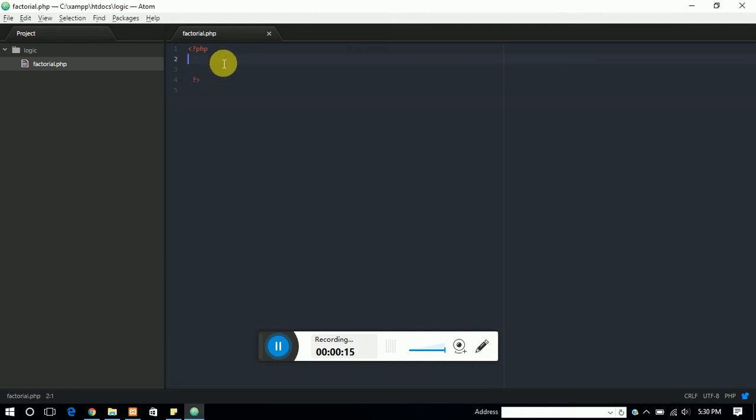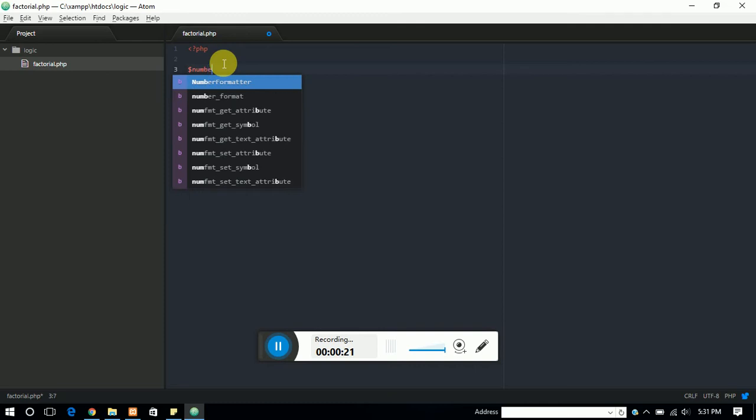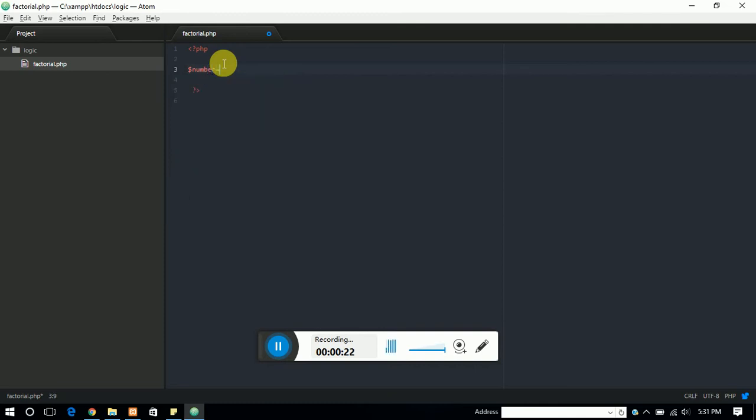So first of all we need a number. I have a number variable that we are showing the value of 5.